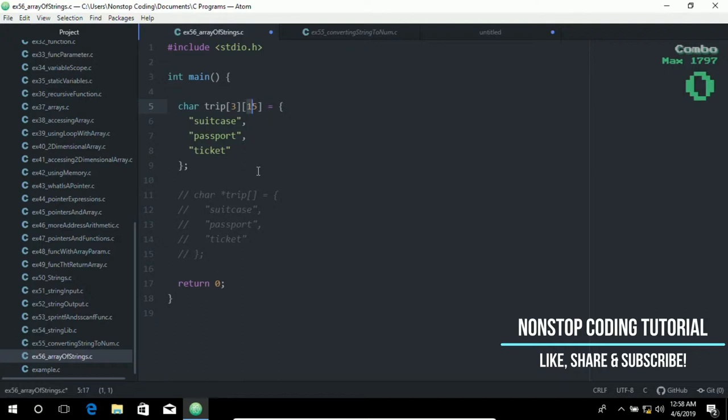Additionally, it can be very cumbersome to access the elements. Referring to trip[0] for suitcase is error prone. Instead, you must think of the element at [0][0] as 's', the element at [2][3] as 'k', and so on.